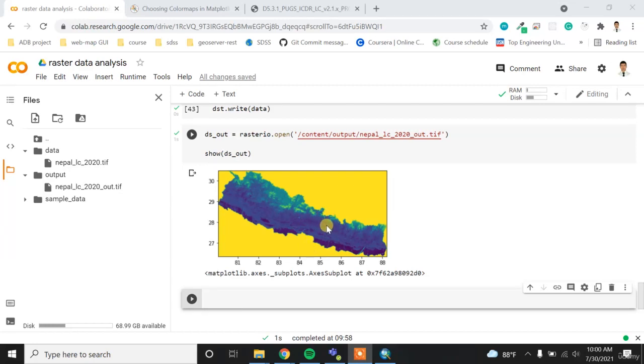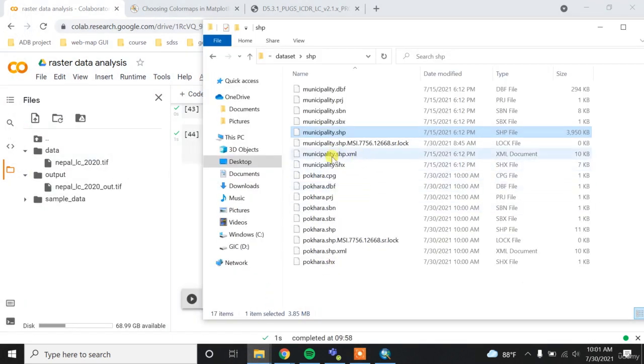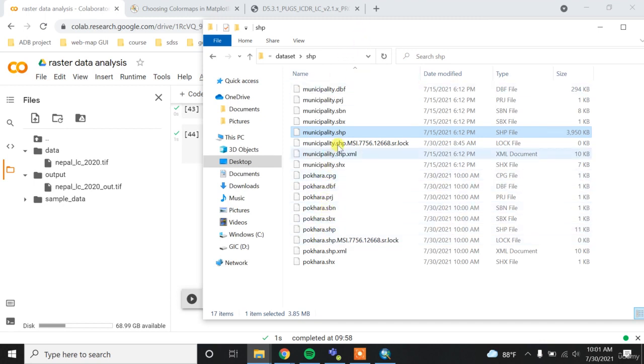Alright, now in this video I want to mask this raster to the particular area. So for this operation, I have this Pokhara shapefile, which is one of the municipalities of Nepal.